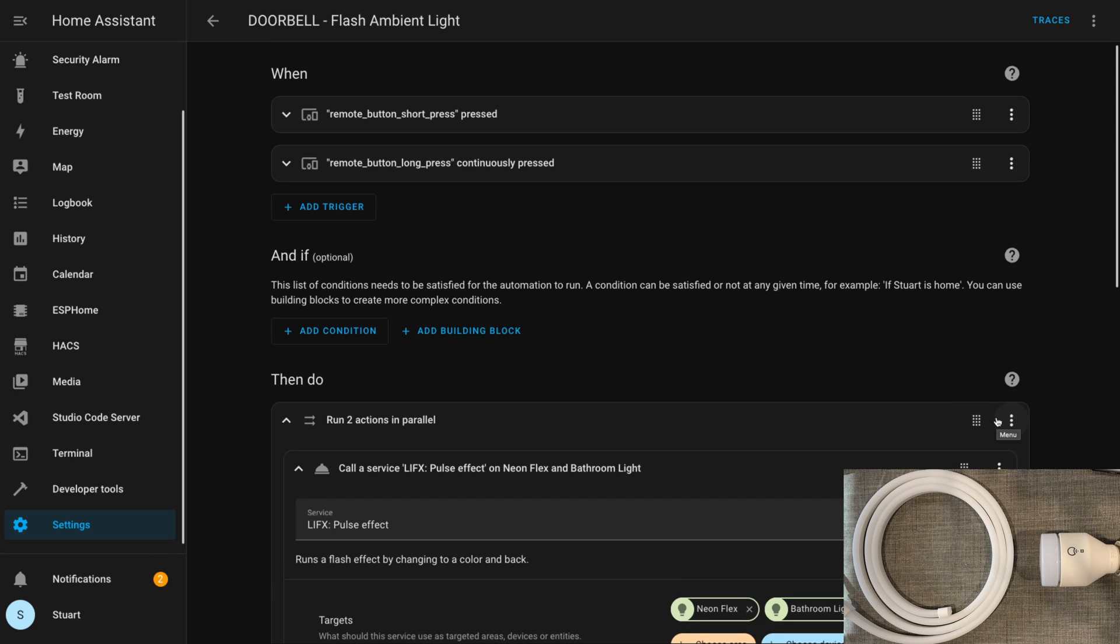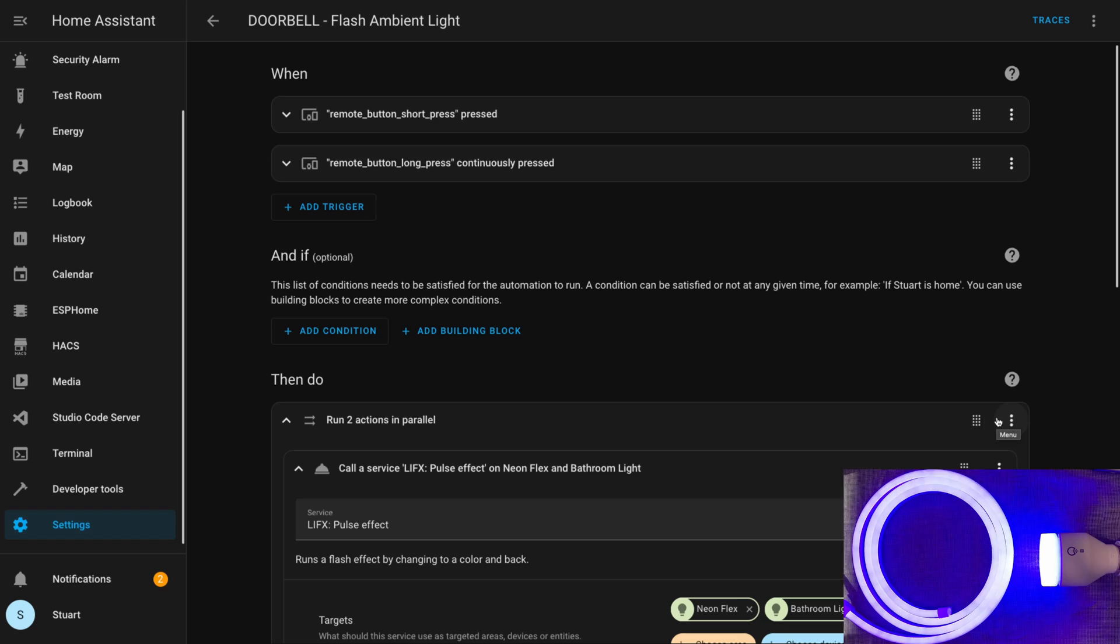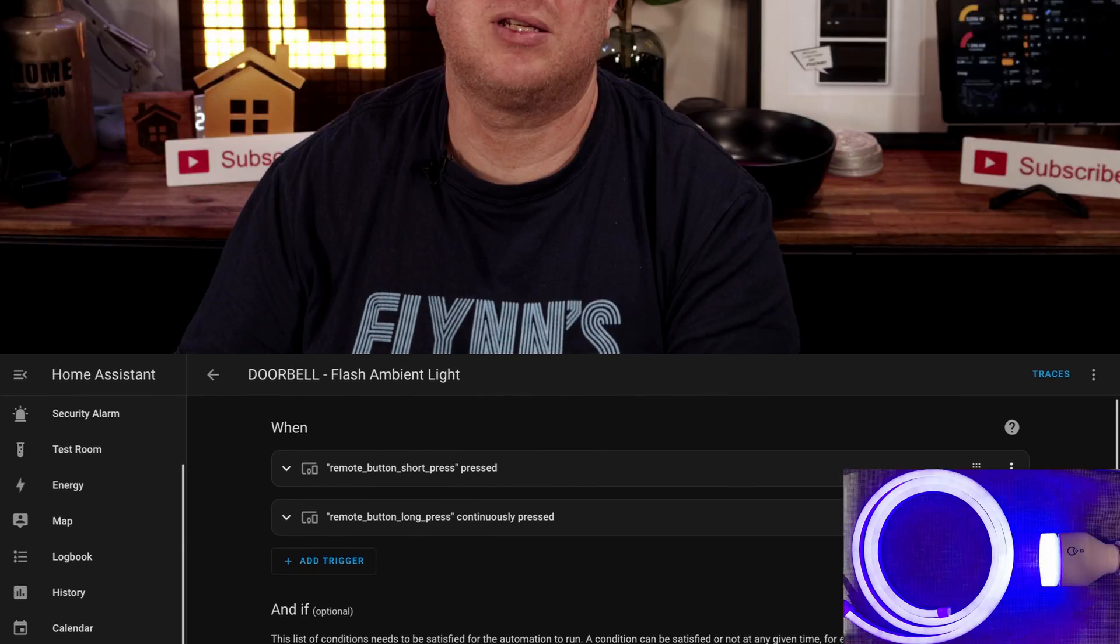Now if I press the Zigbee button that I've configured for this automation, we get the blue bar in Home Assistant showing that it was triggered, and the neon flex and the bathroom light all start pulsing a blue color. So that's a deep dive on the Home Assistant LIFX integration.